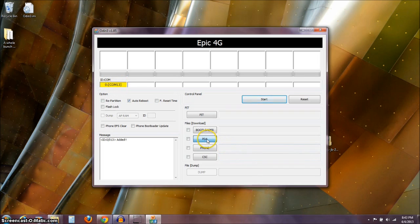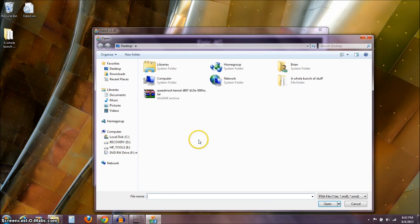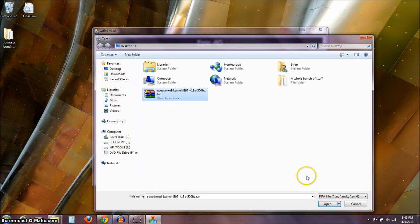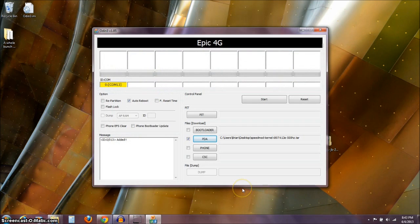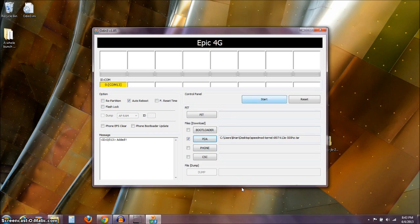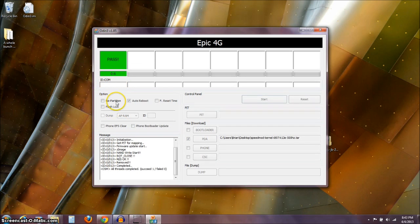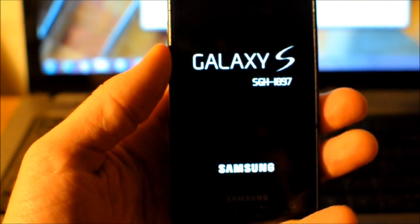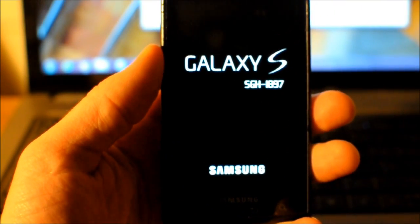Go to the PDA slot in Odin, click PDA, and choose the SpeedMod kernel .tar file. Open that. Make sure that repartition is not checked — make sure it is not checked. Then push Start, and you can see it says 'kernel' — it's flashing the kernel. The Z image flashes and it passes, and you can see on the phone how it's rebooting.